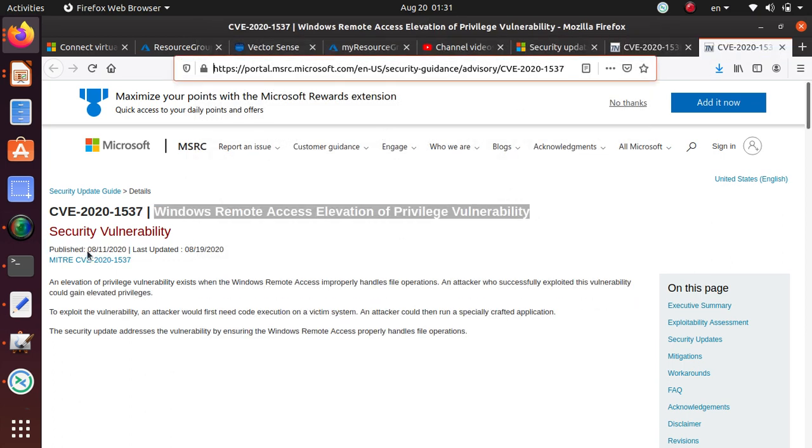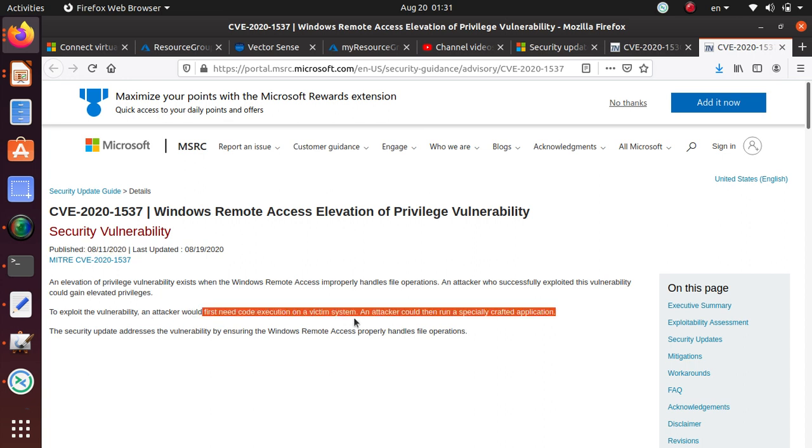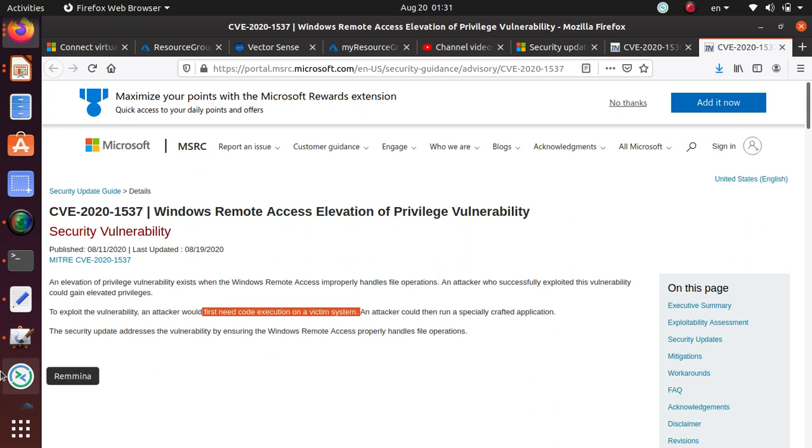For both of the vulnerabilities, if an attacker wants to exploit them, they would first need code execution on a victim system. So there is some level of sophistication needed where you do need to gain the code execution privilege in a system before you can exploit this vulnerability. So just be aware of these two.